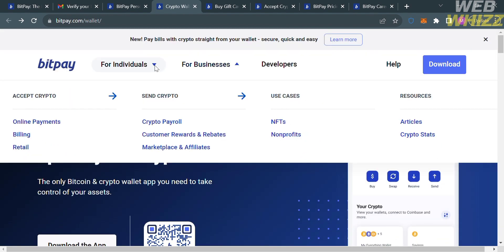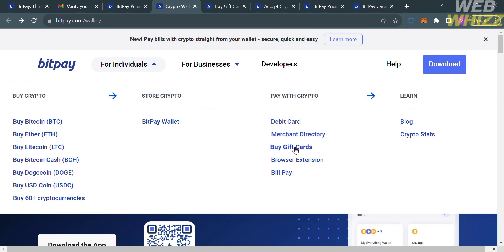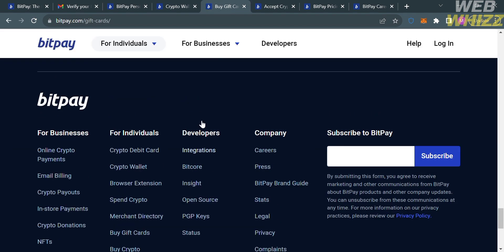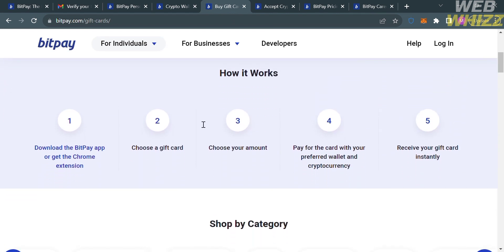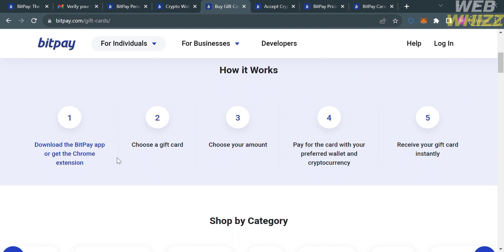To use the BitPay wallet to buy gift cards, click the Buy Gift Cards button under the For Individuals option. You will be directed to a page showing the step-by-step process: first, download the BitPay app or get a Chrome extension; second, choose a gift card; third, choose your amount; fourth, pay with your preferred wallet and cryptocurrency; and finally, receive your gift card instantly.